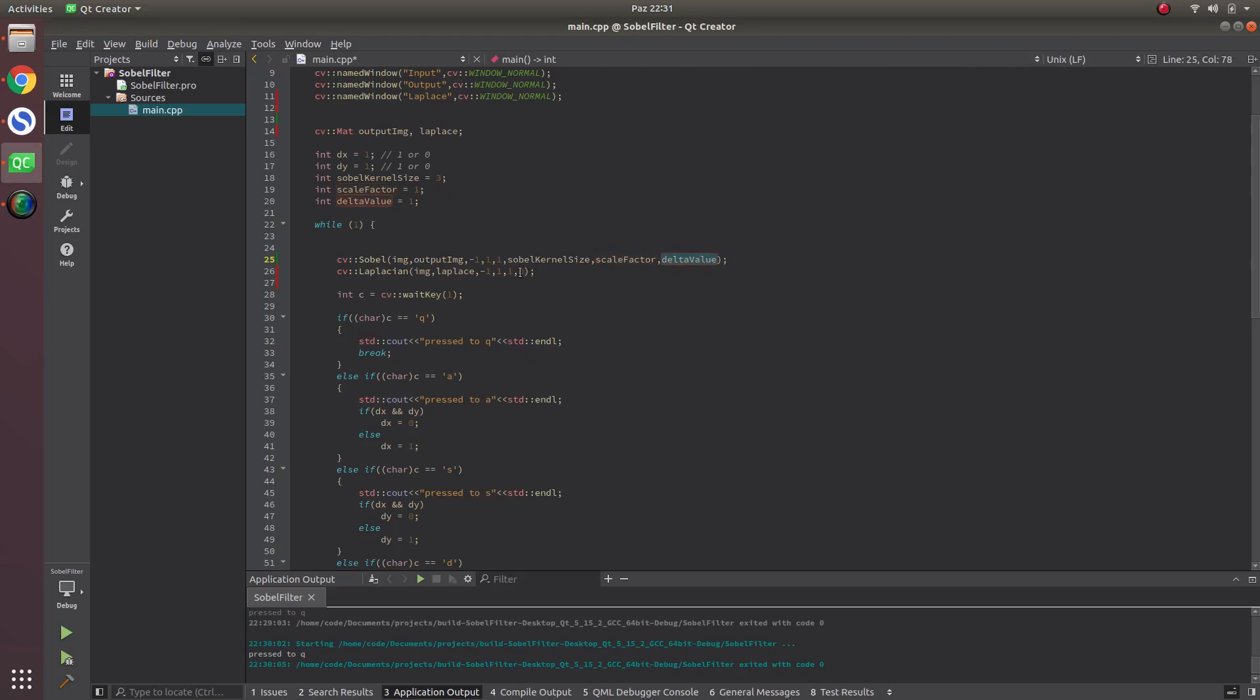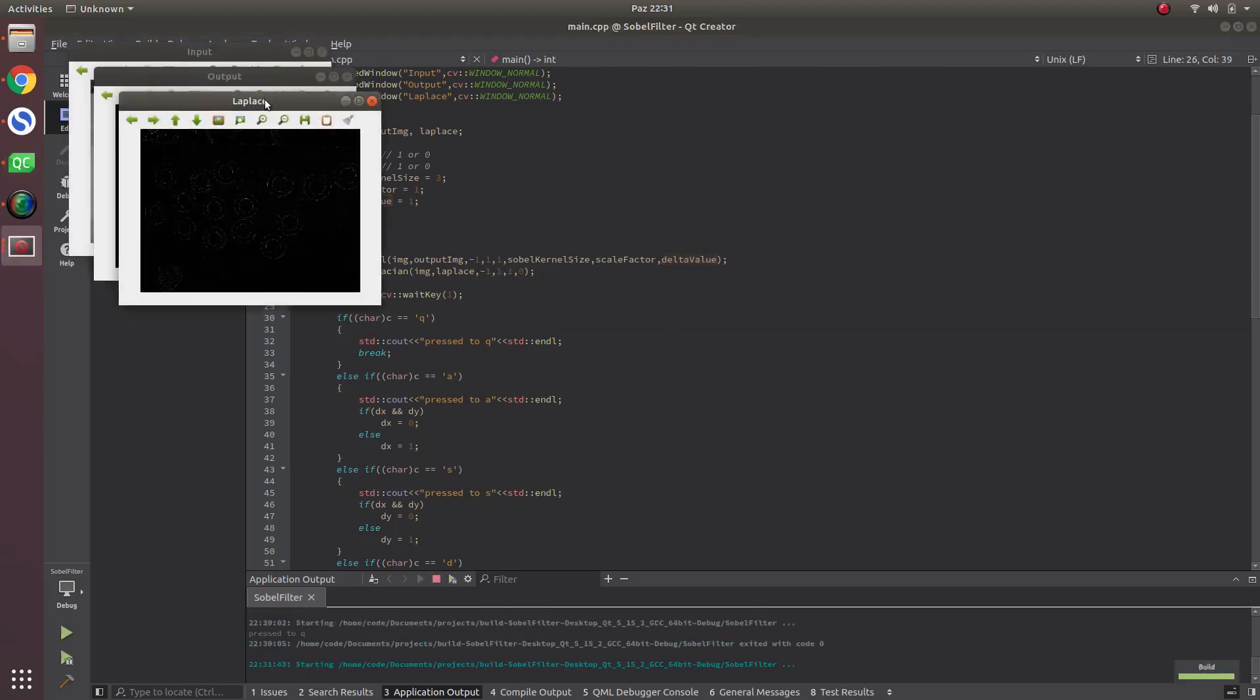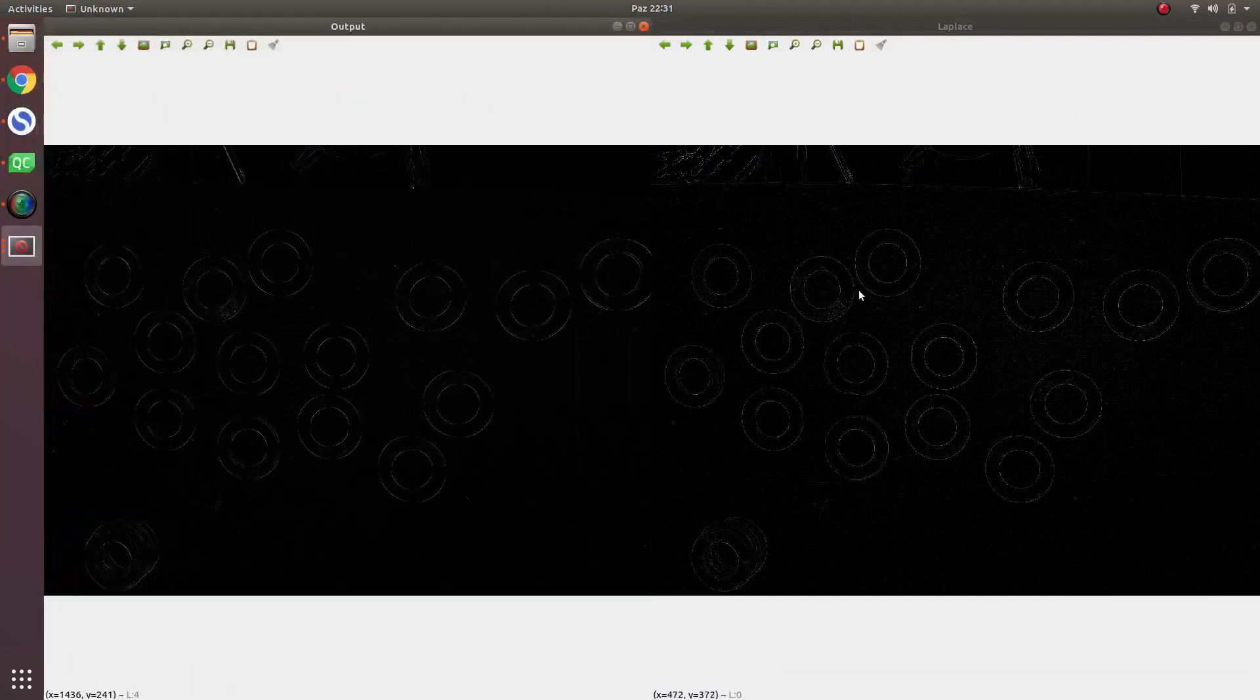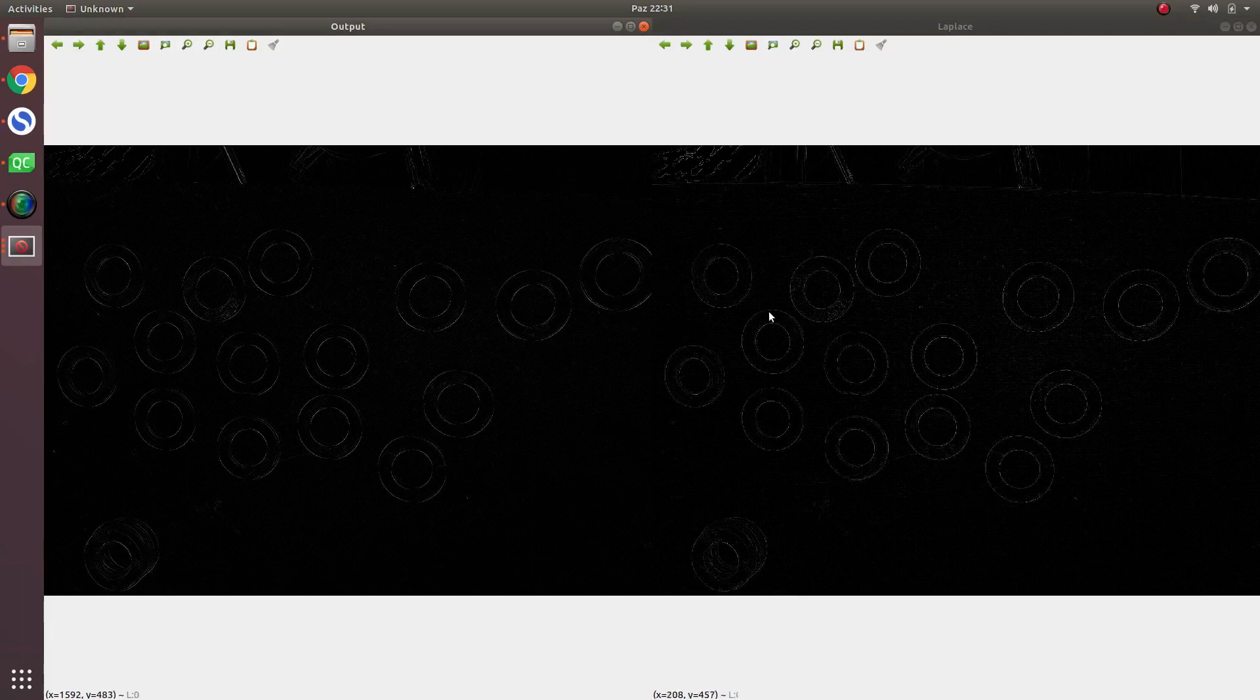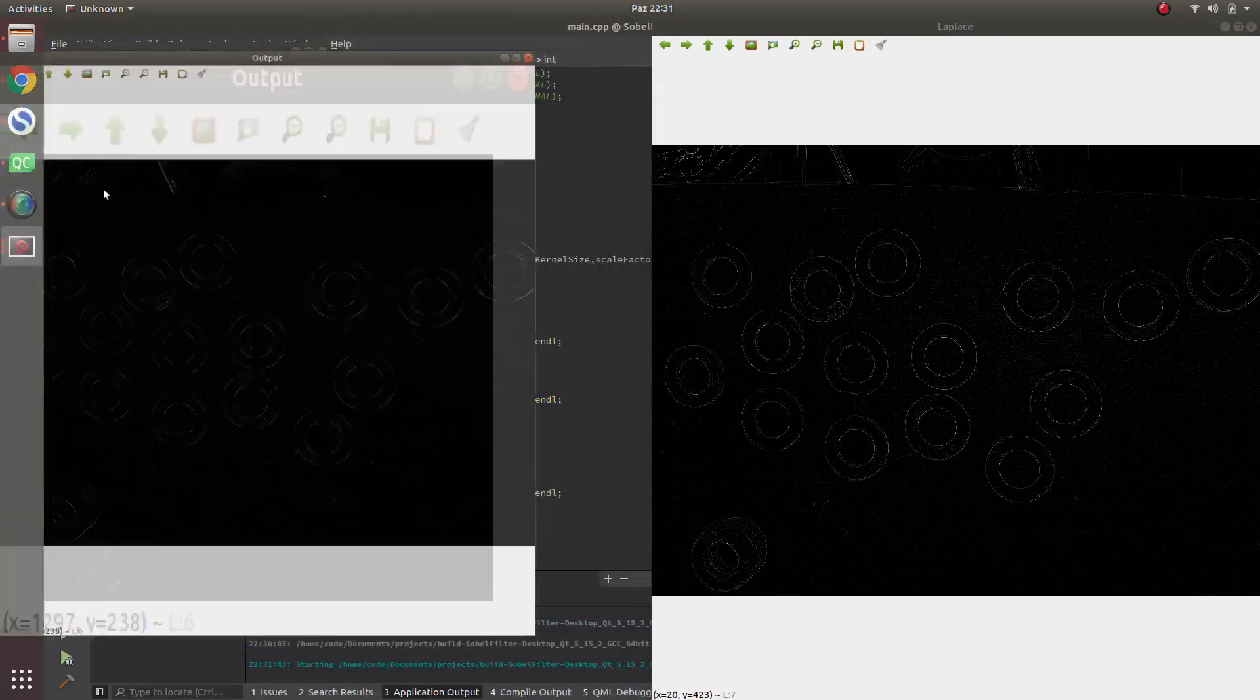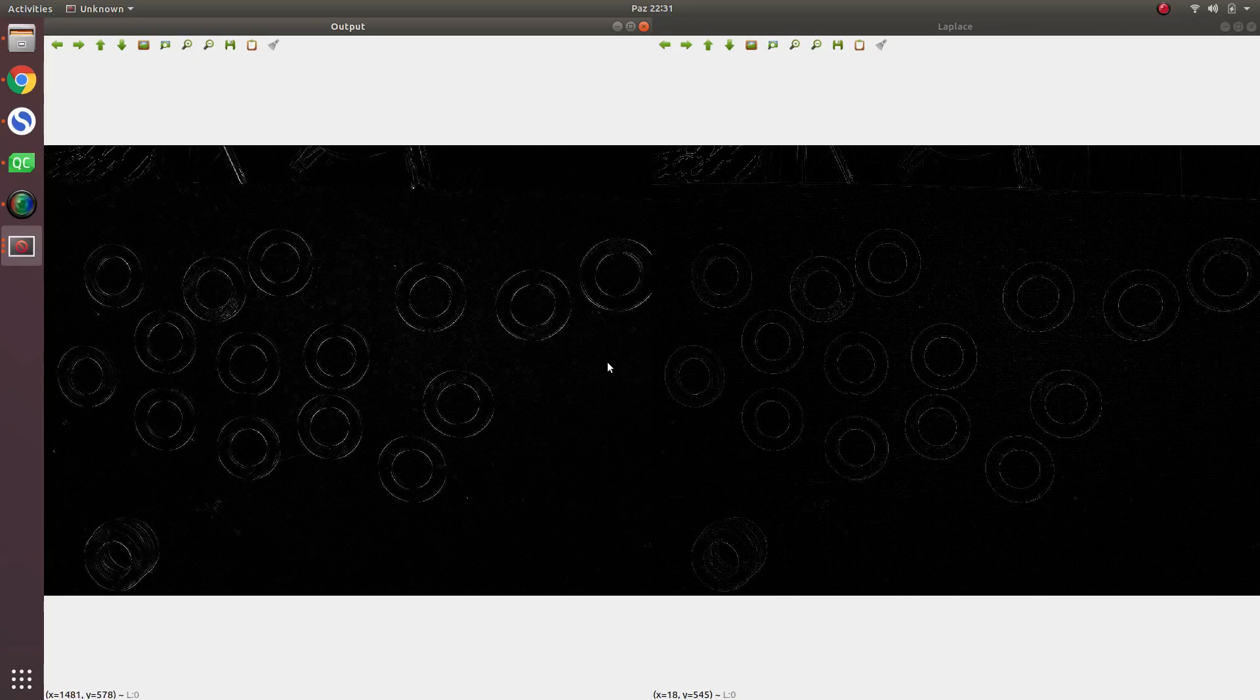Let's see the result. As you can see, Sobel and Laplace outputs are quite similar, almost the same. Some different parts in different pixels maybe because of the scale factor types.